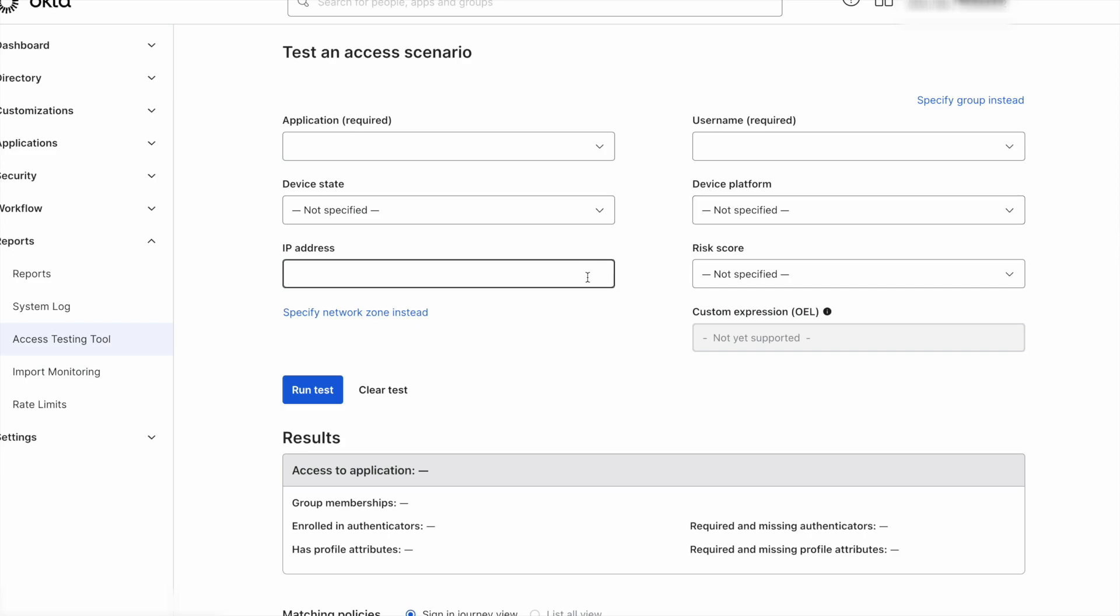The device platform, the IP address, or a specific network zone. Network zones can also include geolocation network zones, not only IP network zones, and the risk score of the request between low, medium, and high.